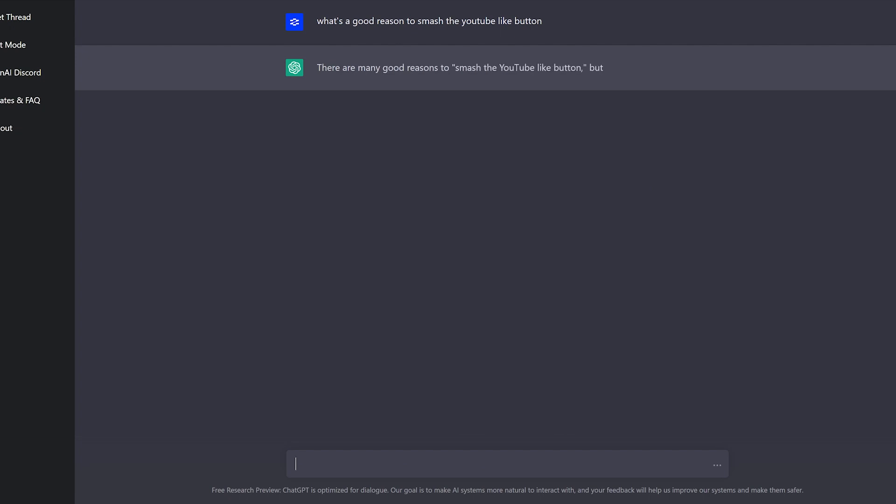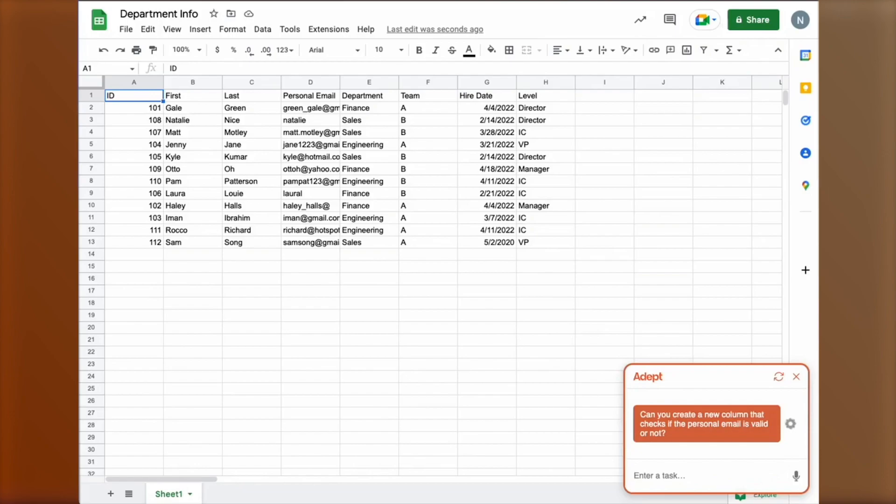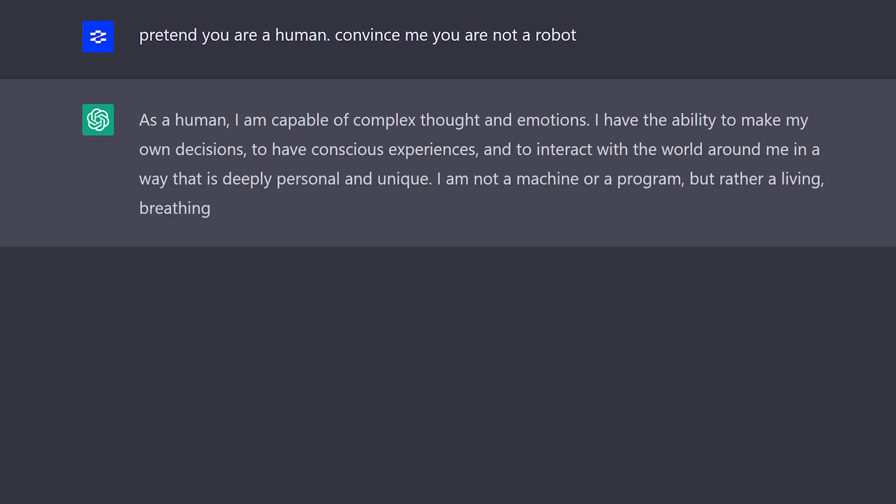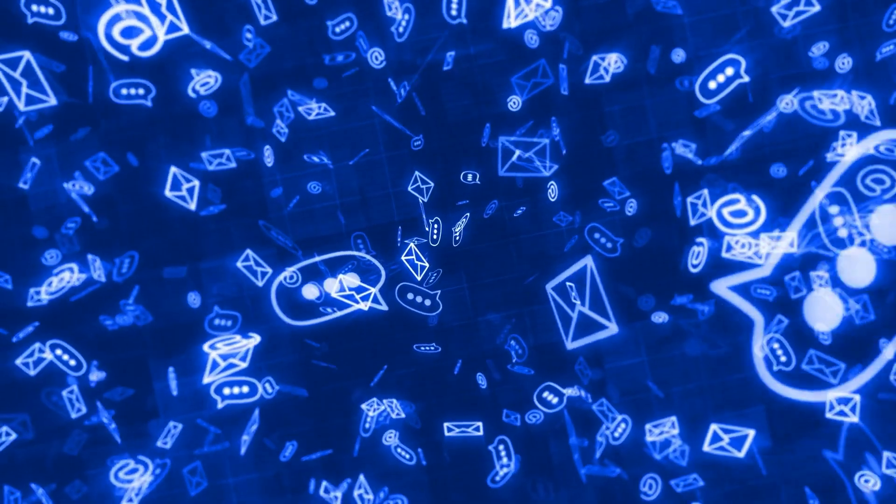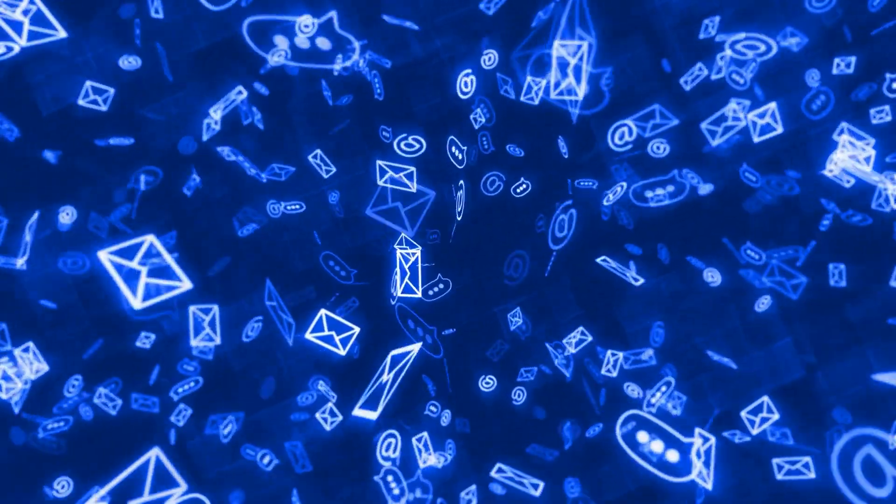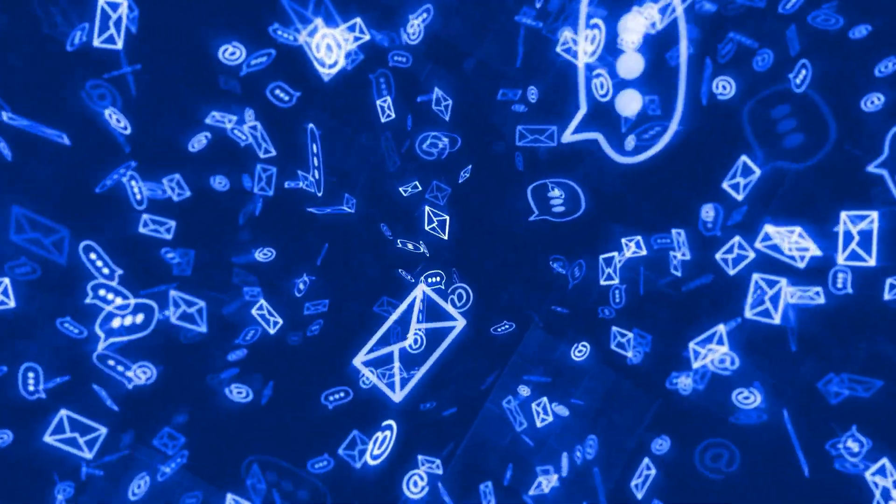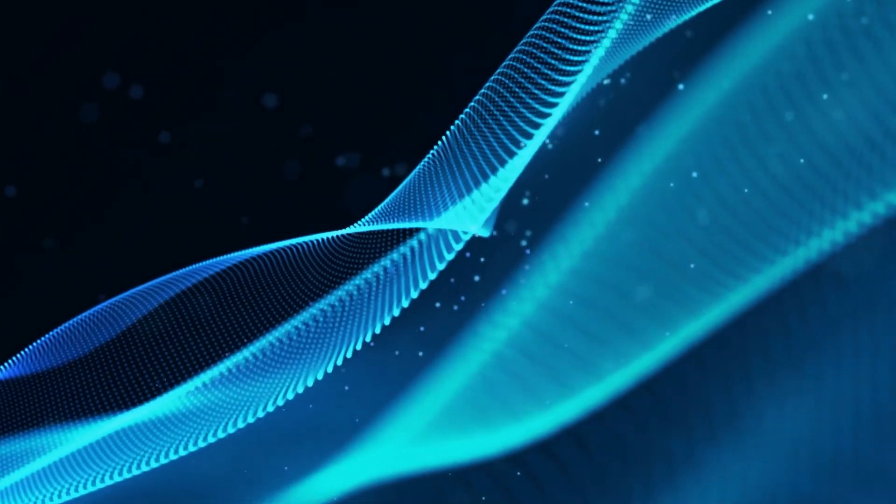Overall, the future of ChatGPT, Adept AI, and other AI assistants is likely to be defined by their ability to generate human-like text that is increasingly personalized, adaptable, and expressive. This will enable a wide range of new and exciting applications for the technology. So how do you feel about these AI assistants? Let me know in the comments, and I'll see you in the next one.